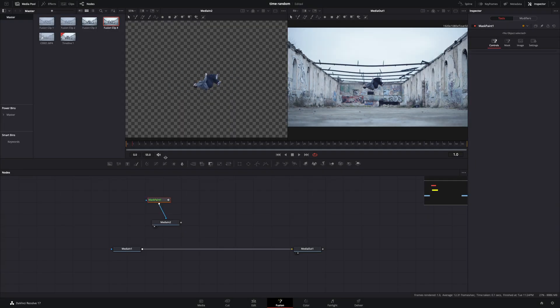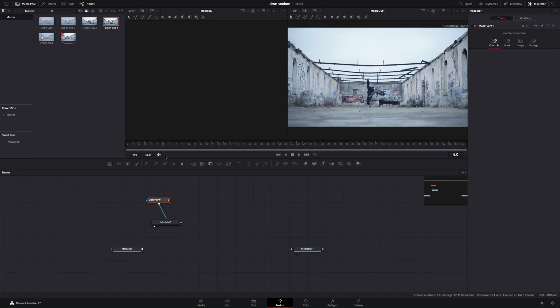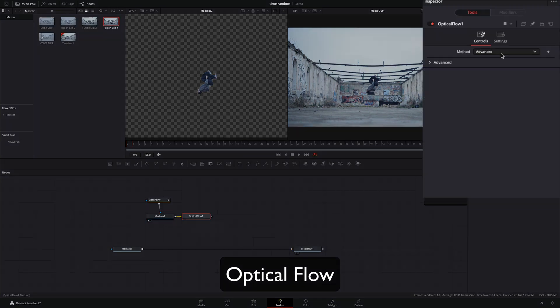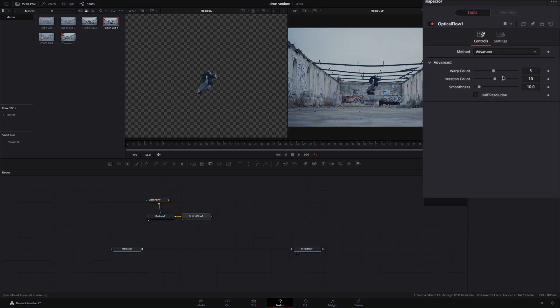Now you need to slow down this clip to make it visible till the last frame. Add an optical flow node, open up the advanced controls, increase the smoothness. You will come back to this node again and experiment with the sliders.